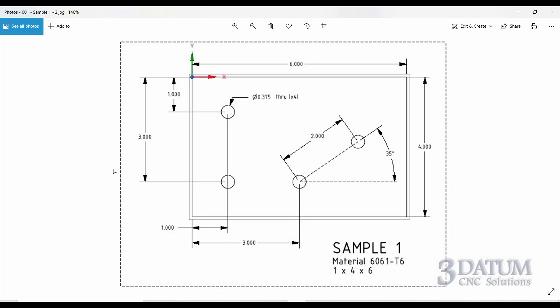Looking at the drawing, I can see that these two holes share the same X value. These two holes share the same Y value. The fourth hole is defined as a distance and an angle measured from the third hole. So this hole would be defined as a polar location. The first three holes are defined explicitly by their X and Y value, so they're considered explicit locations. The fourth hole is a polar location.